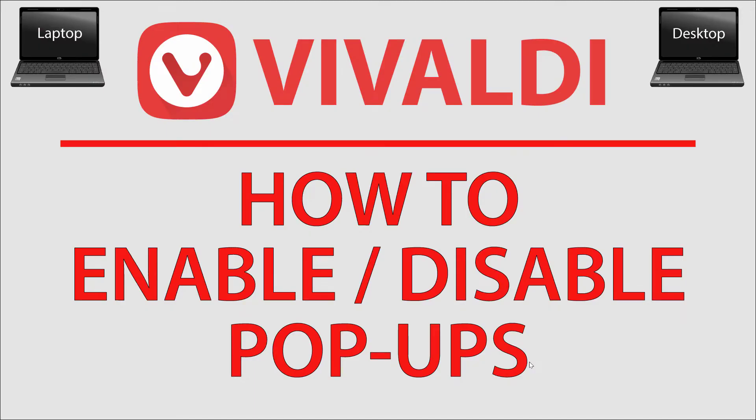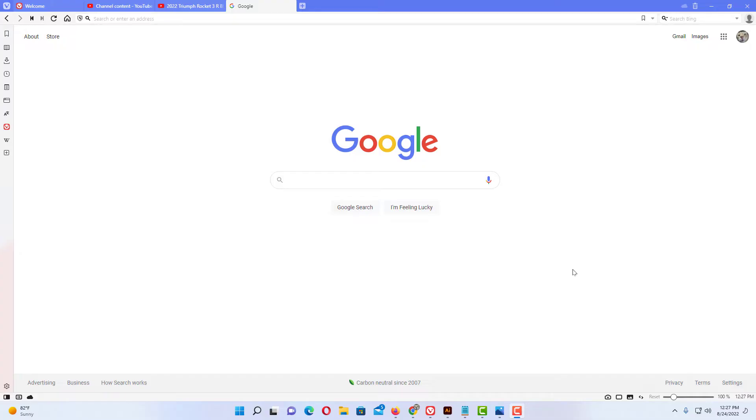This is going to be a video tutorial on how to enable or disable pop-ups in the Vivaldi web browser. I'll be using a desktop PC for this. Let me jump over to my browser here.